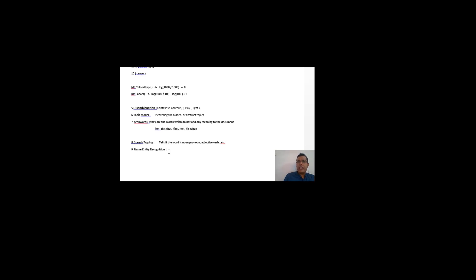The next term used in NLP is named entity recognition. Named entity recognition depends on how rich or powerful your dictionary is. For example, if you enter 'dollar', it tells you it's related to money. If you type a city name like London, New York, Delhi, or Mumbai, it tells you it's the name of a place. So named entity recognition depends on how rich your dictionary is.